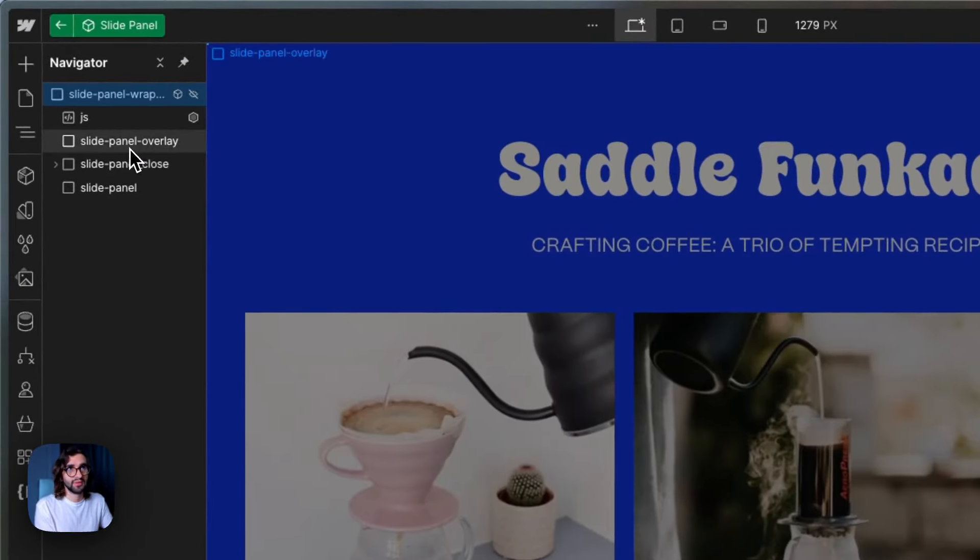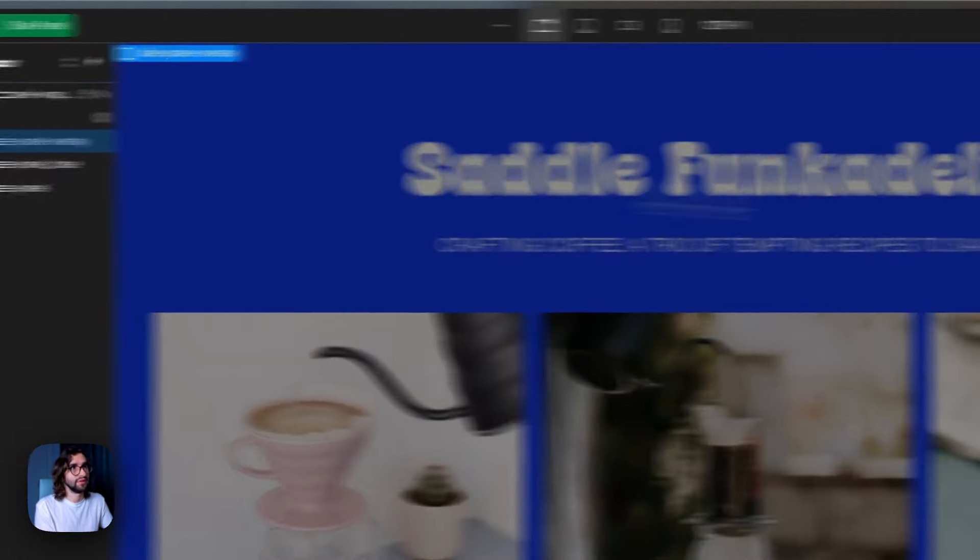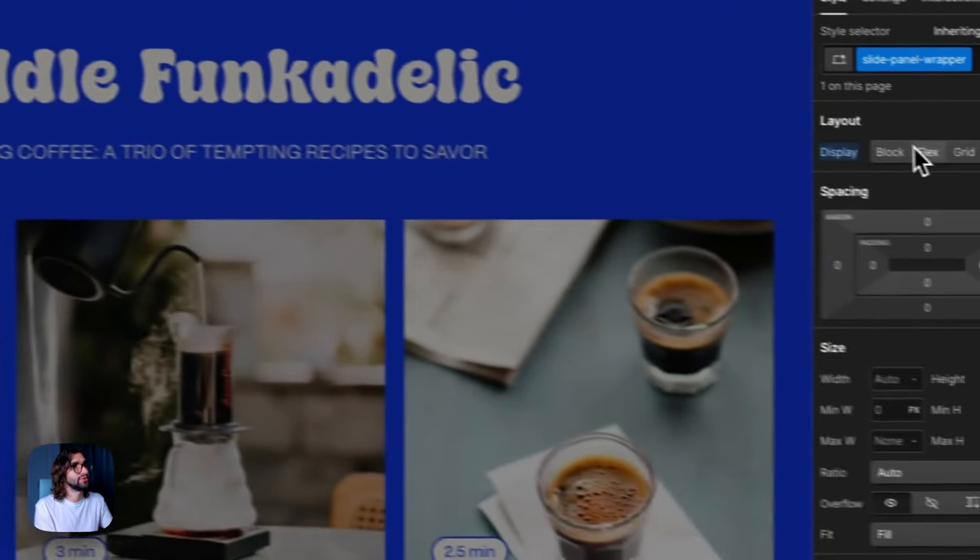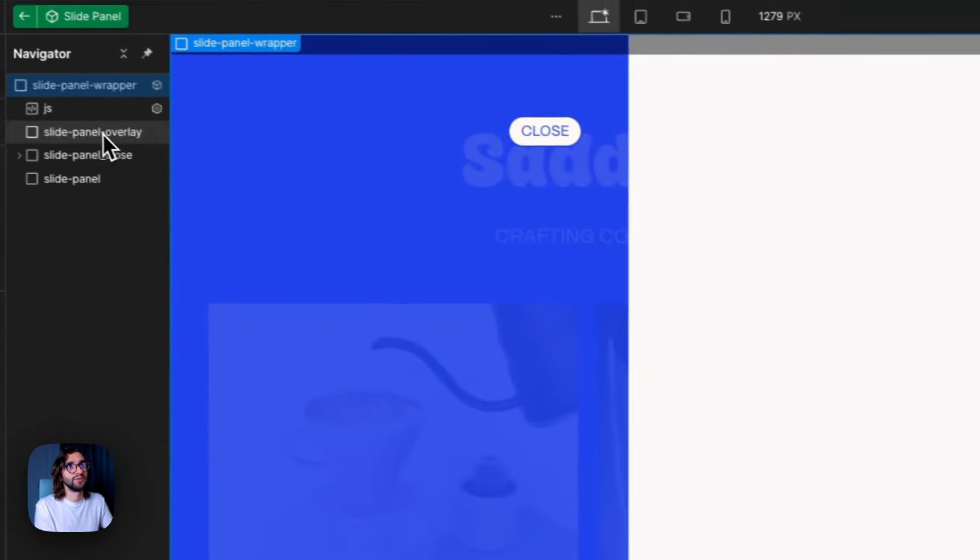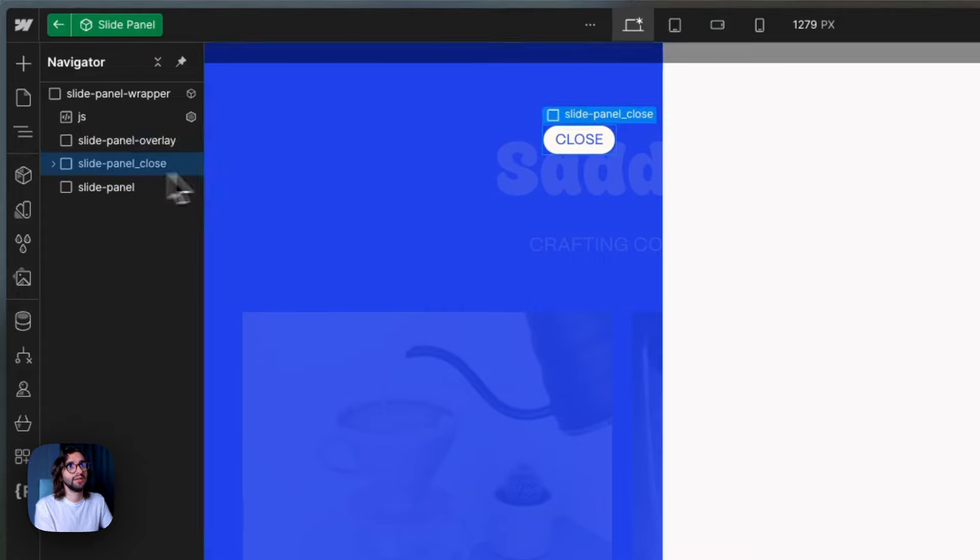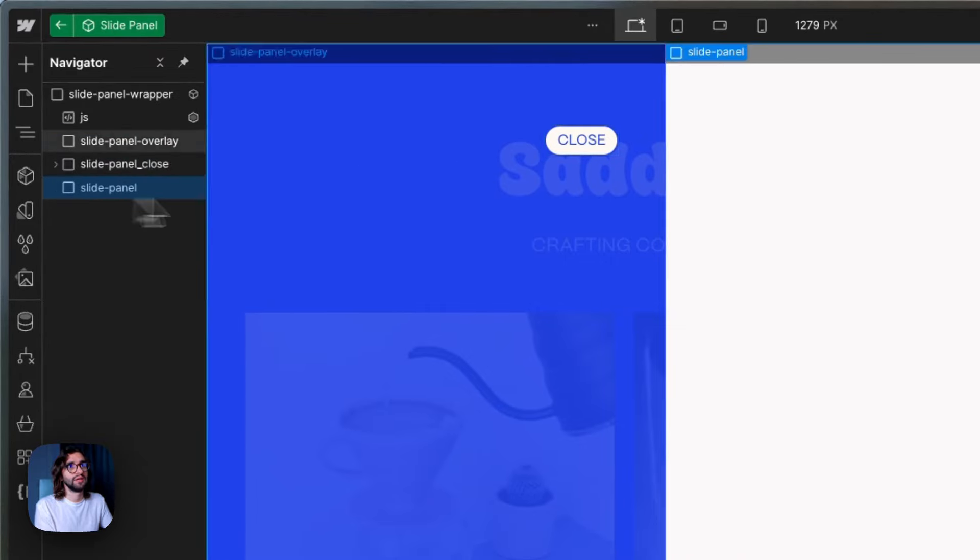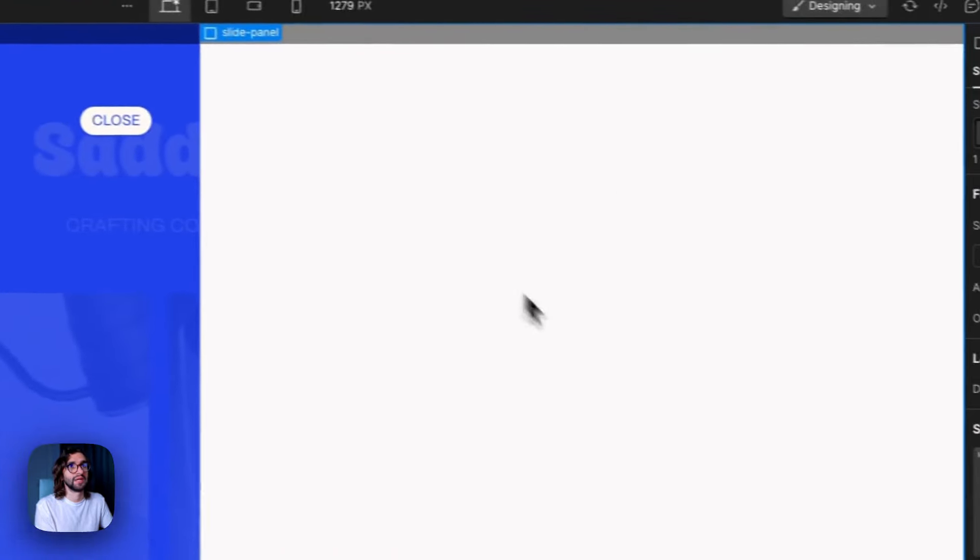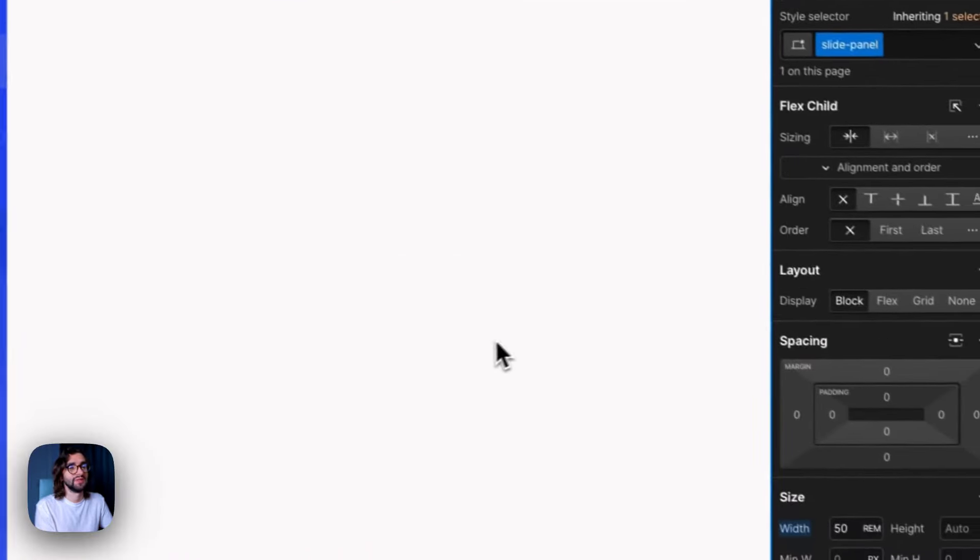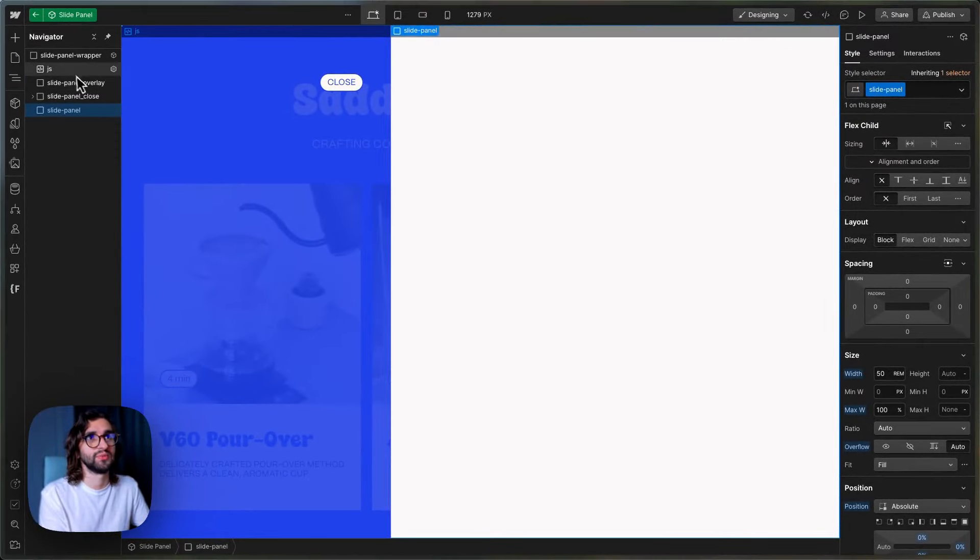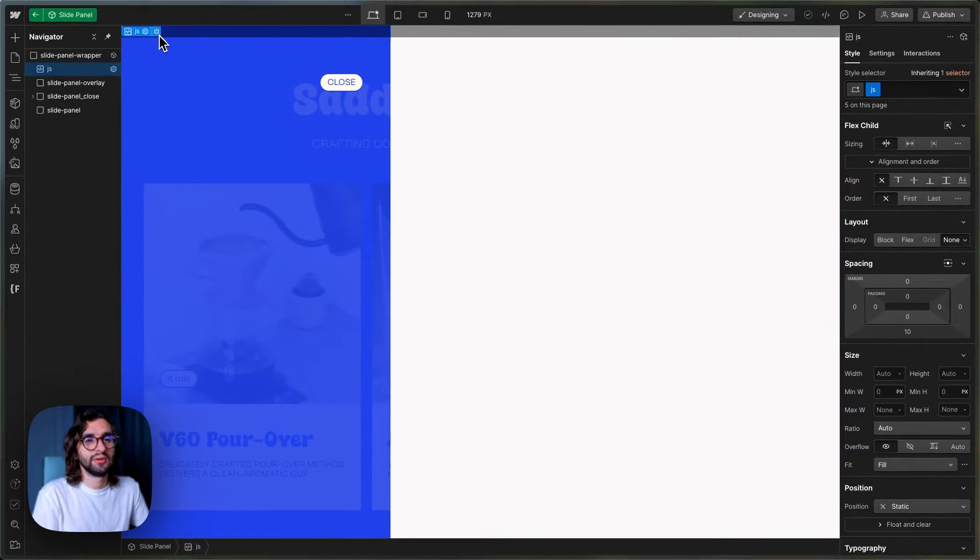Inside the slide panel, we just have the overlay. Maybe let me just show this really quick. So we have the overlay, we have a close button and we have the slide panel itself. The slide panel is completely empty until we fill it with data.